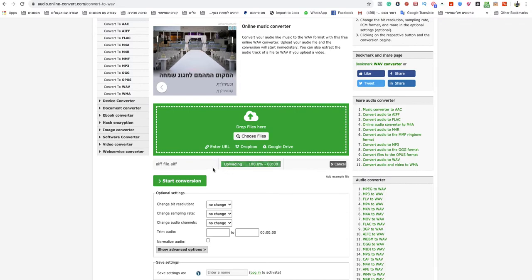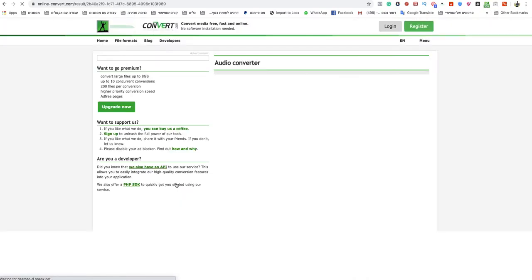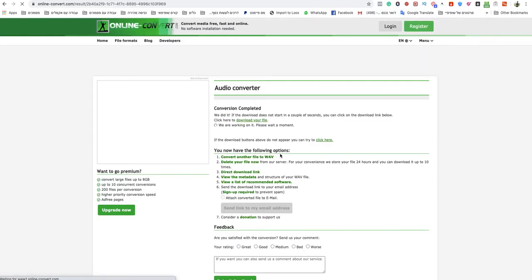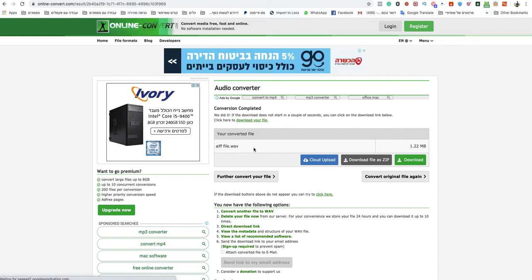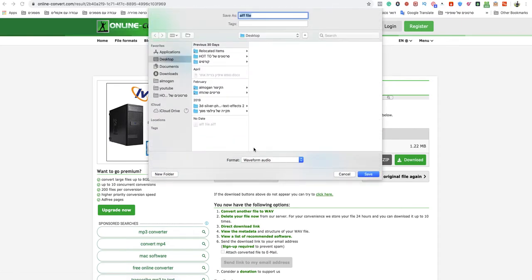When it finishes, just click start conversion. It will take a couple seconds, but your file will be ready and download automatically.